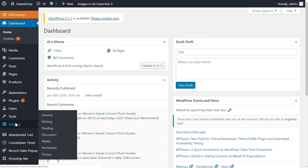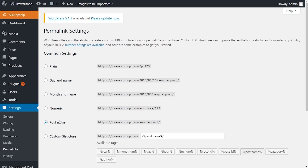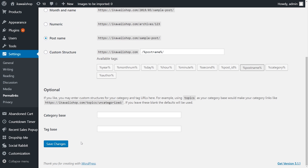In your WordPress admin area, go to the Settings tab and choose the Permalinks section. Here, make sure that the Post name option is chosen and click on the Save Changes button, even if you didn't make any changes. This is how you make sure that your website actually sees the information written here and processes it correctly.